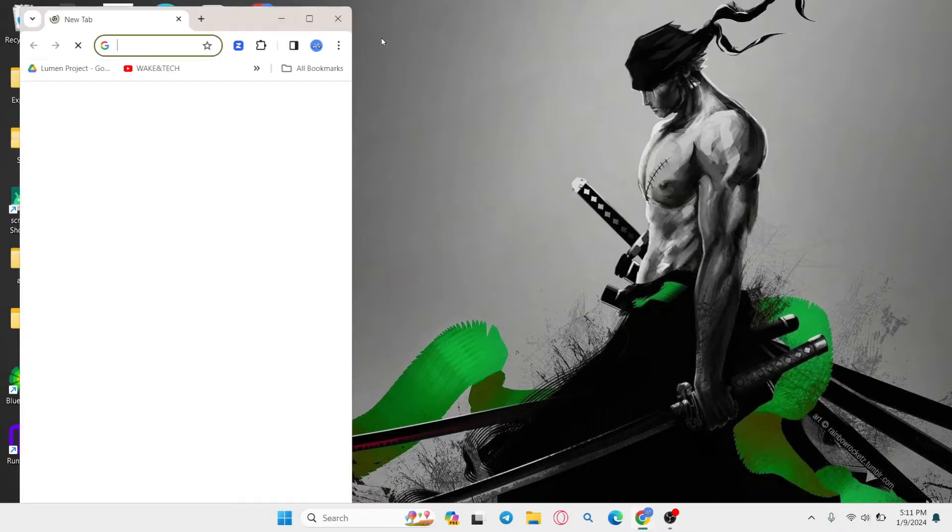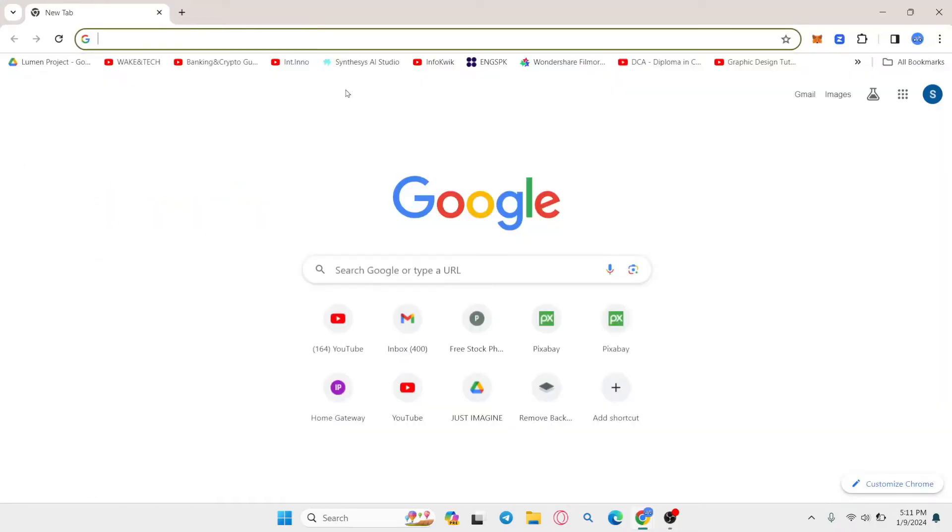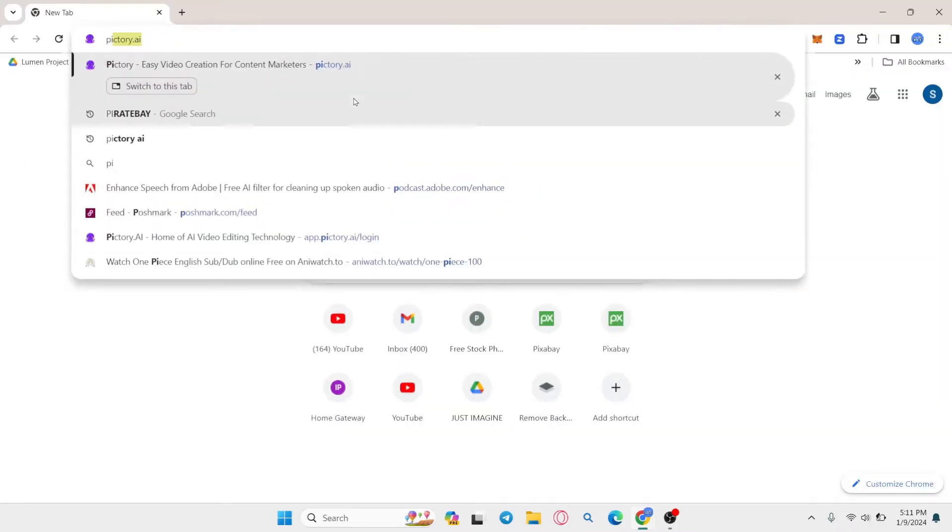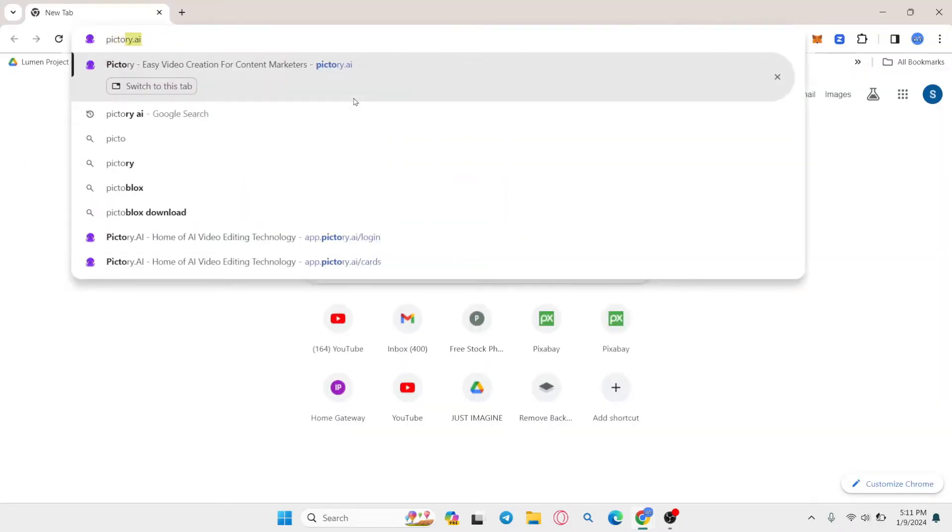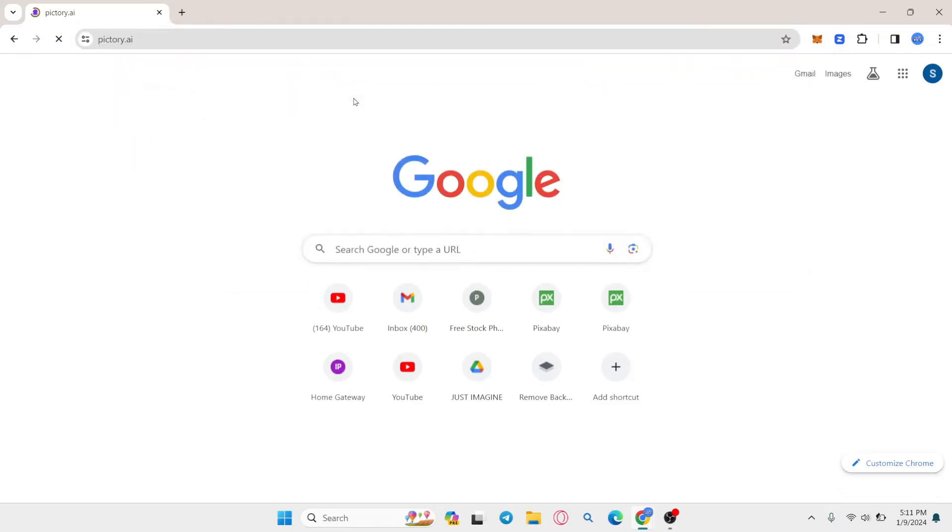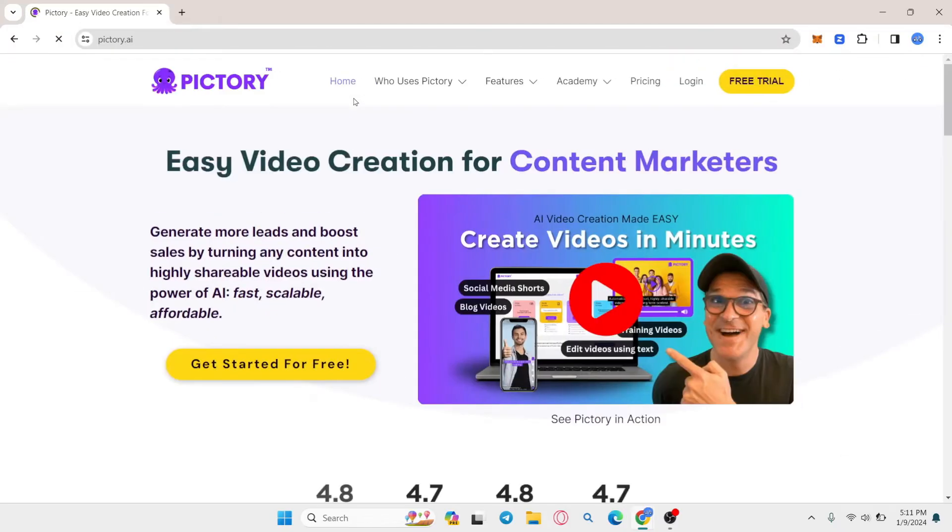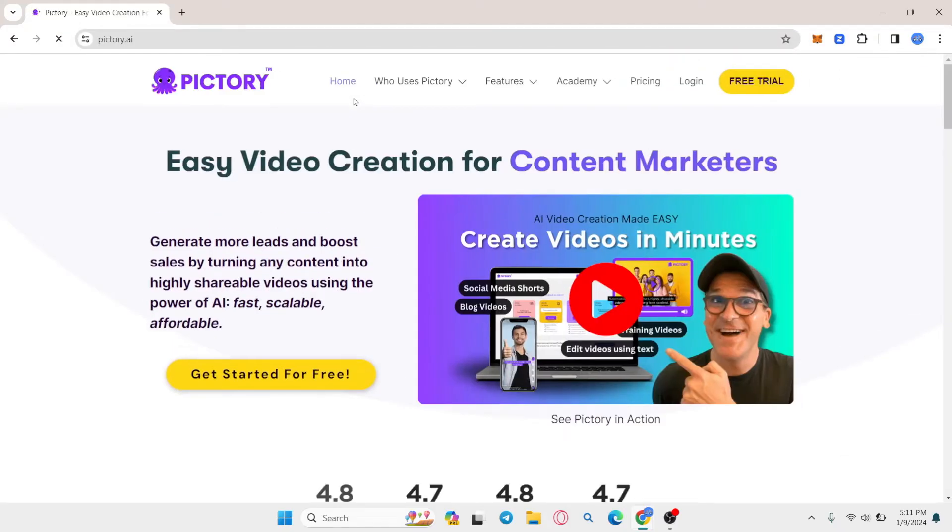First of all, open up your web browser and in the address bar type in Pictory.ai and press enter. You will then be taken to the official Pictory AI website.